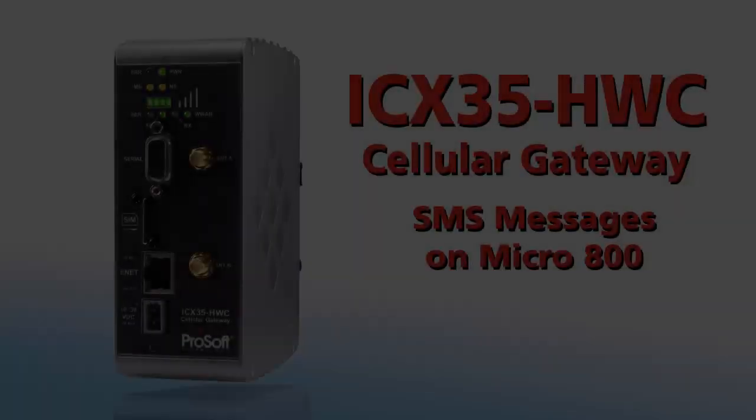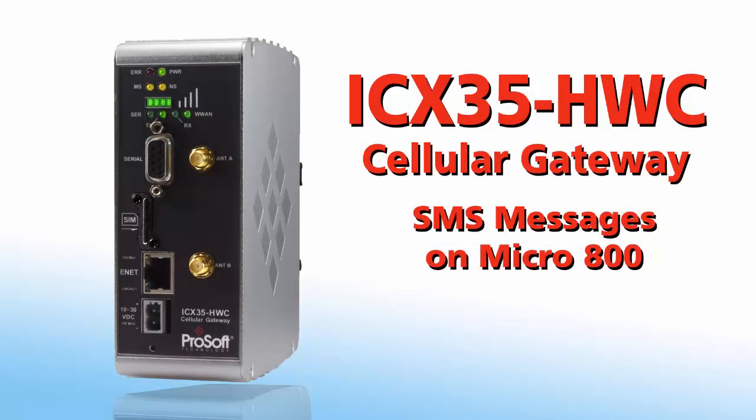Welcome to another edition of ProSoft Technology video training. Today we'll go through the process of using a ProSoft Technology ICX35 industrial wireless gateway to allow an Allen Bradley Micro 800 controller to send and receive SMS messages.